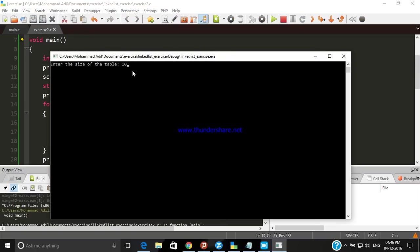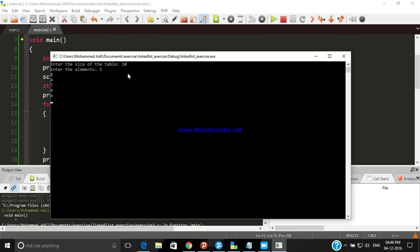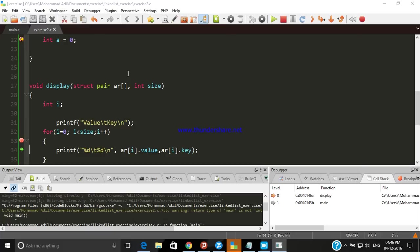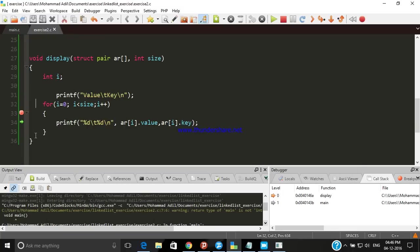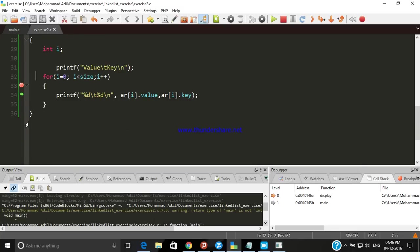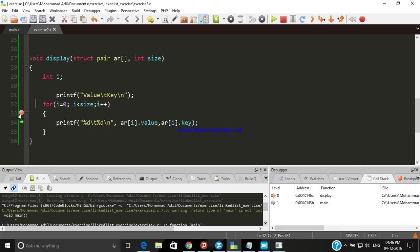It is asking for "Enter the size of table". Let's enter size 10. Enter the elements: 5, 8, 4, 7, 9, 6, 2, 11, 33, 50. Let's see the output. Sorry, we don't have to set the breakpoint here, that's a mistake.